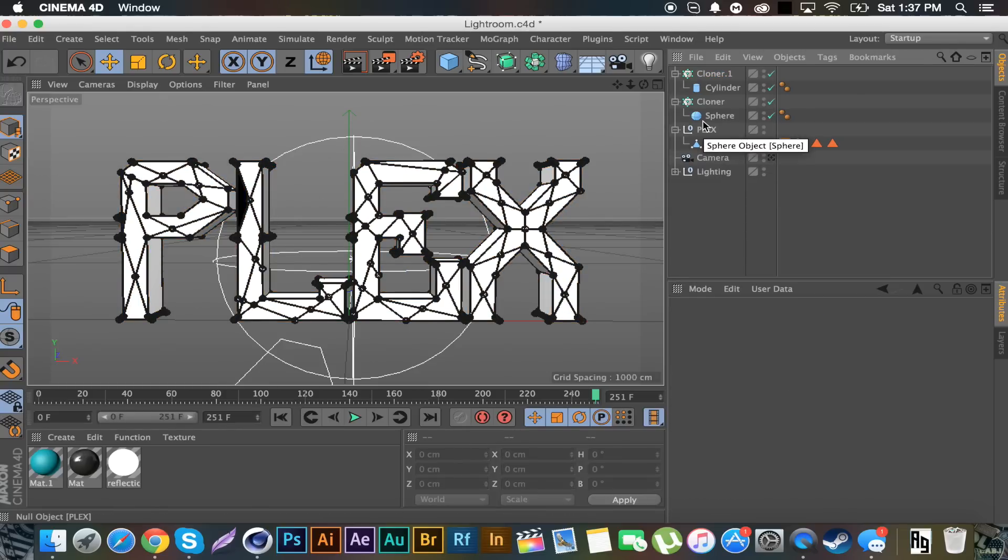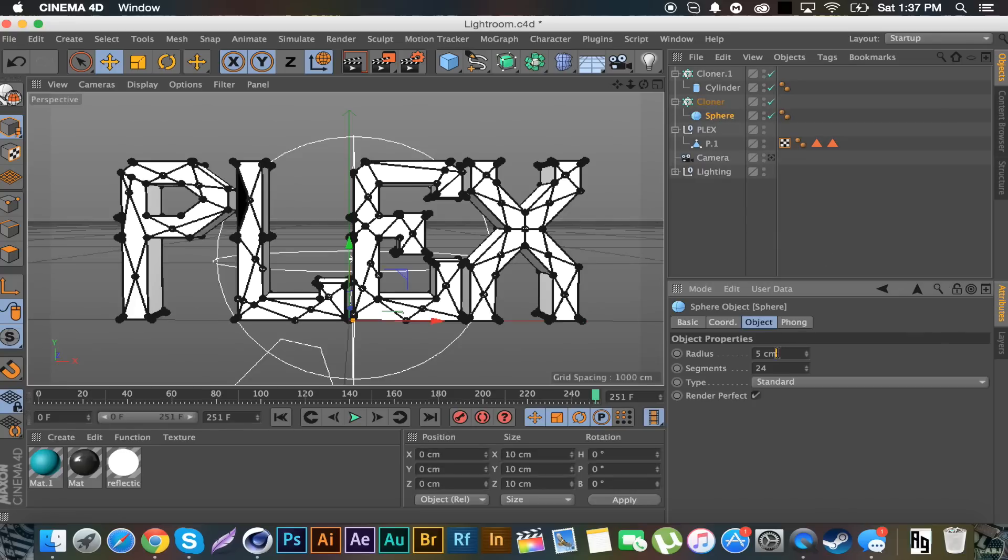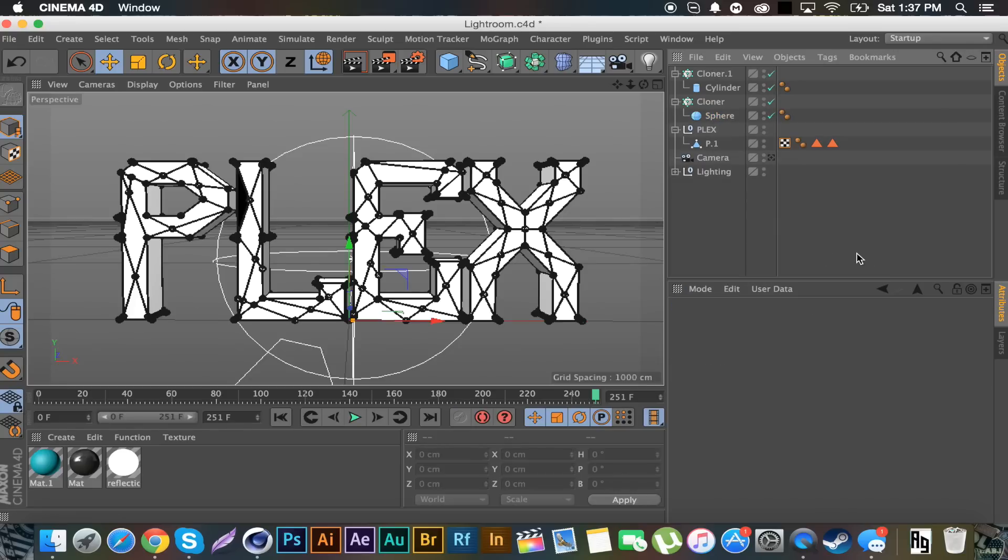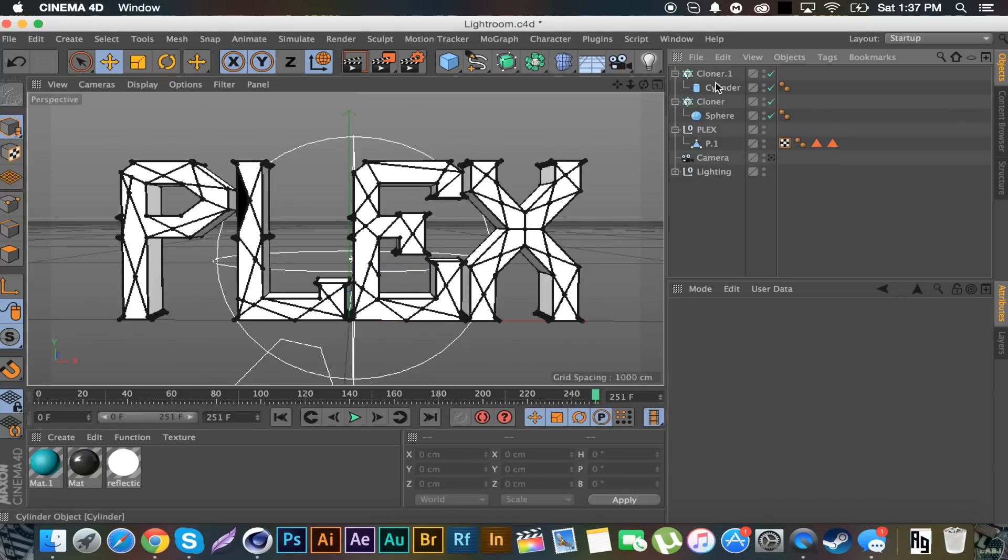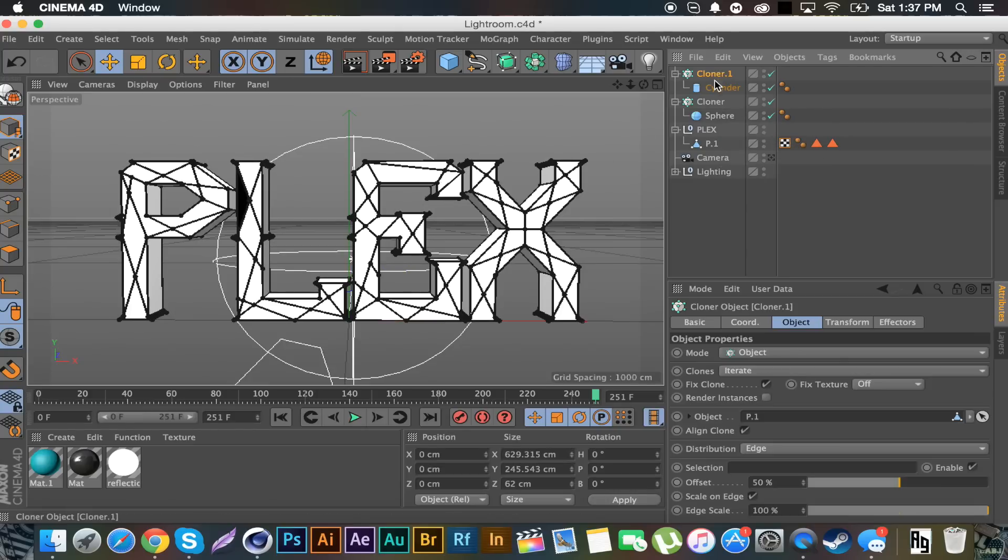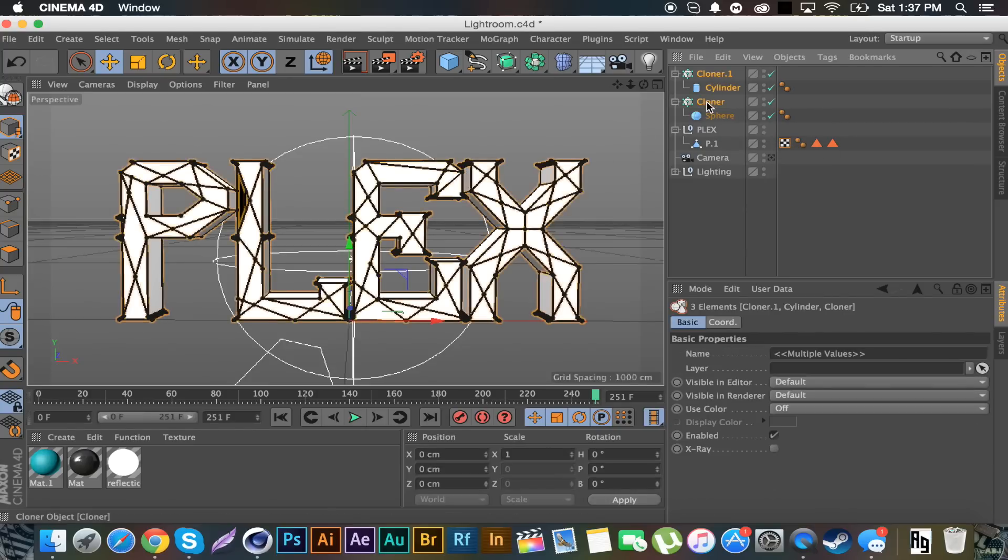There's a nice plexus effect. If you want you can leave it like that, add your materials and whatnot. Or you can merge the two cloners, and then delete the P and just have the plexus effect.